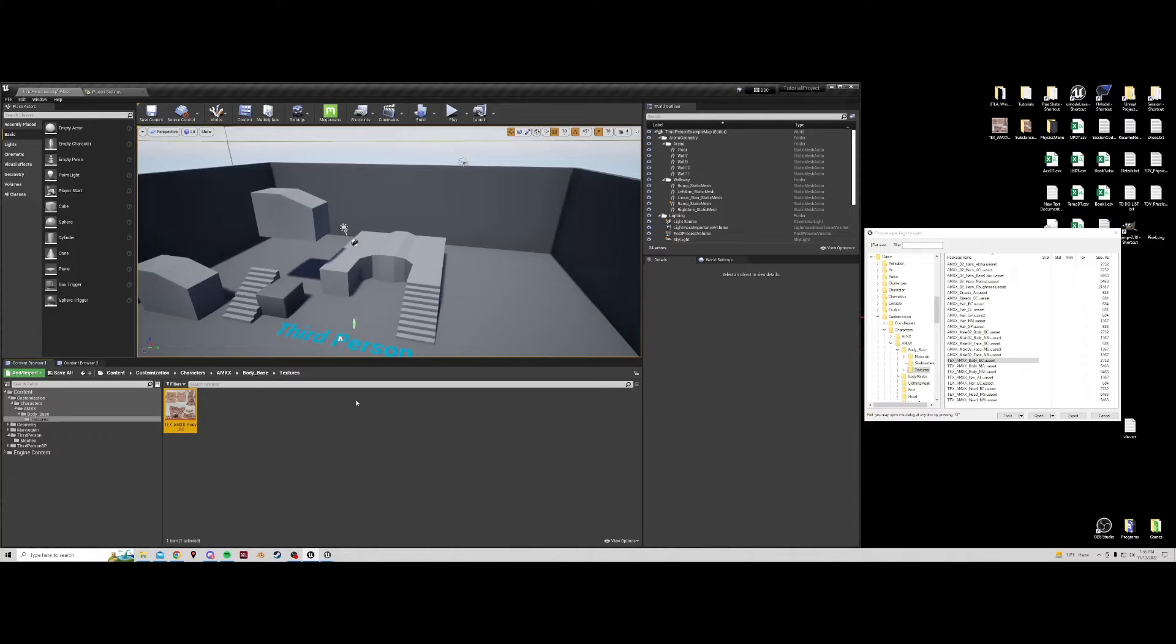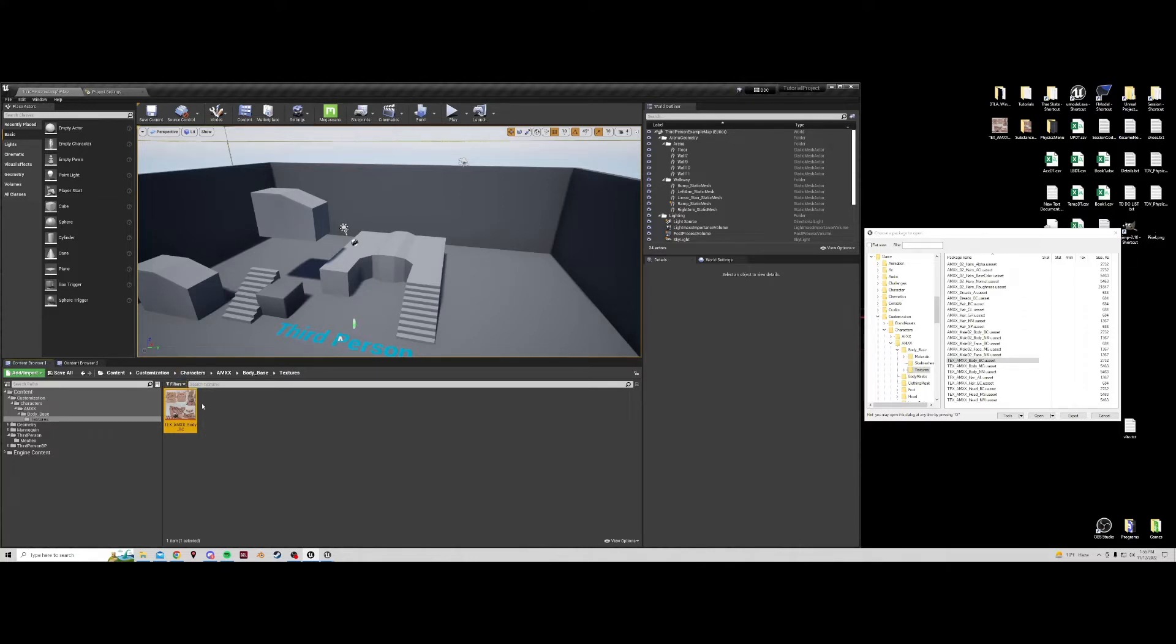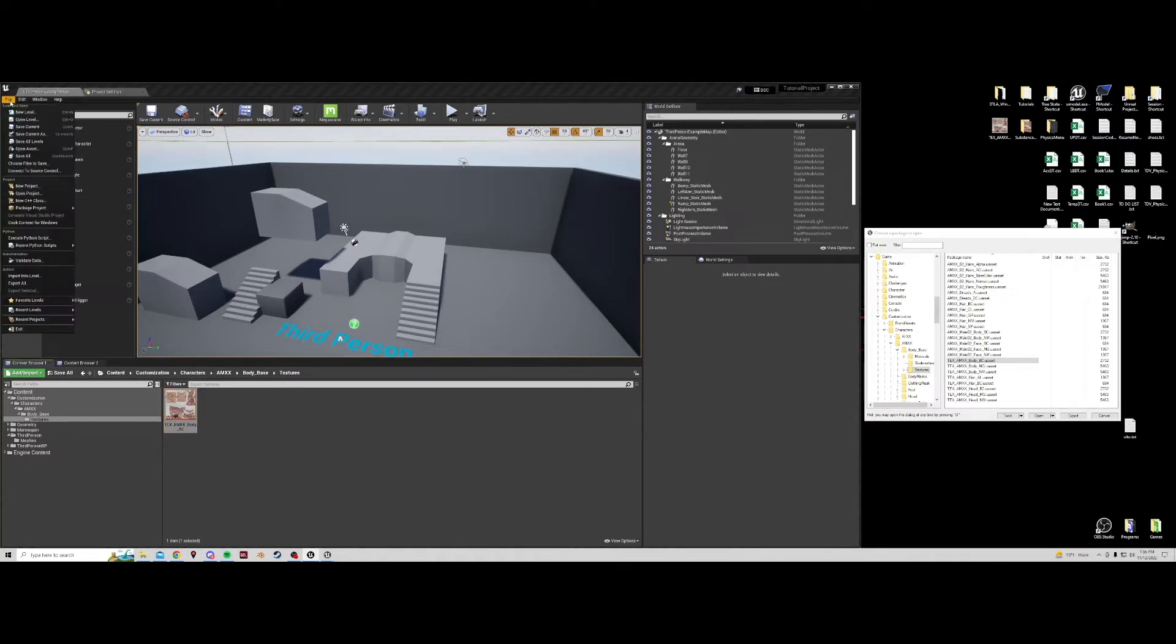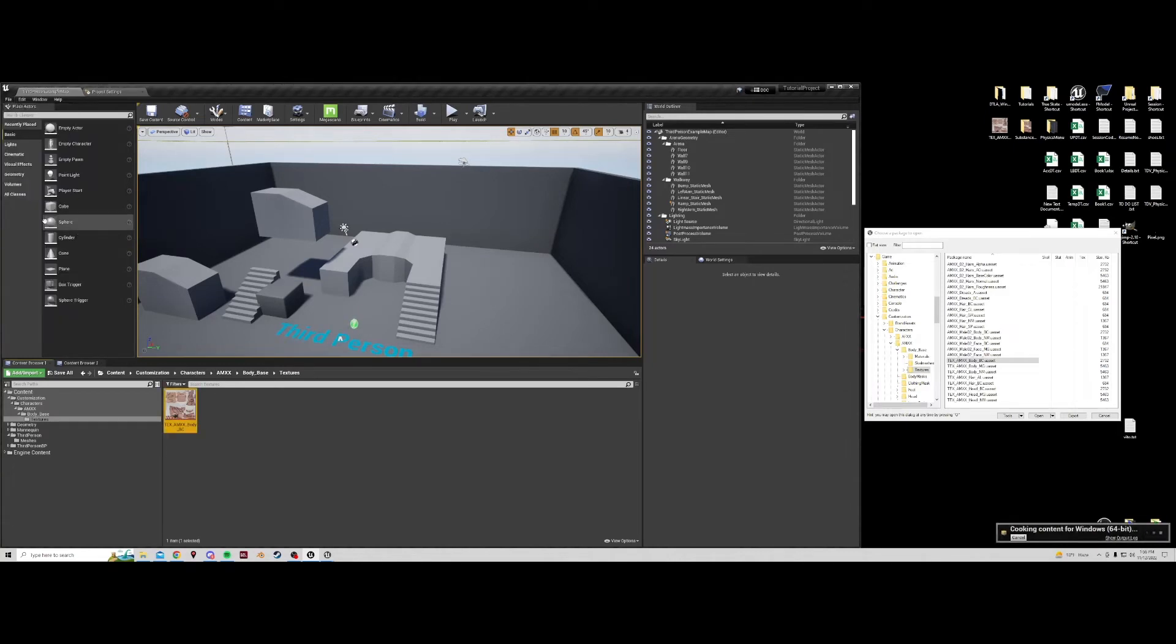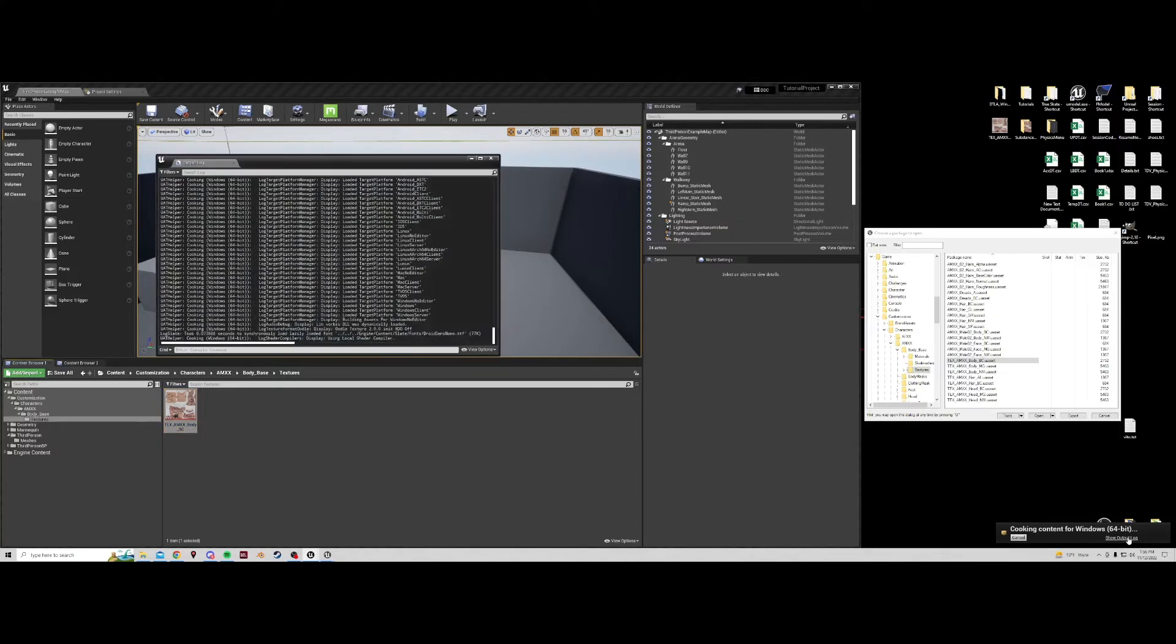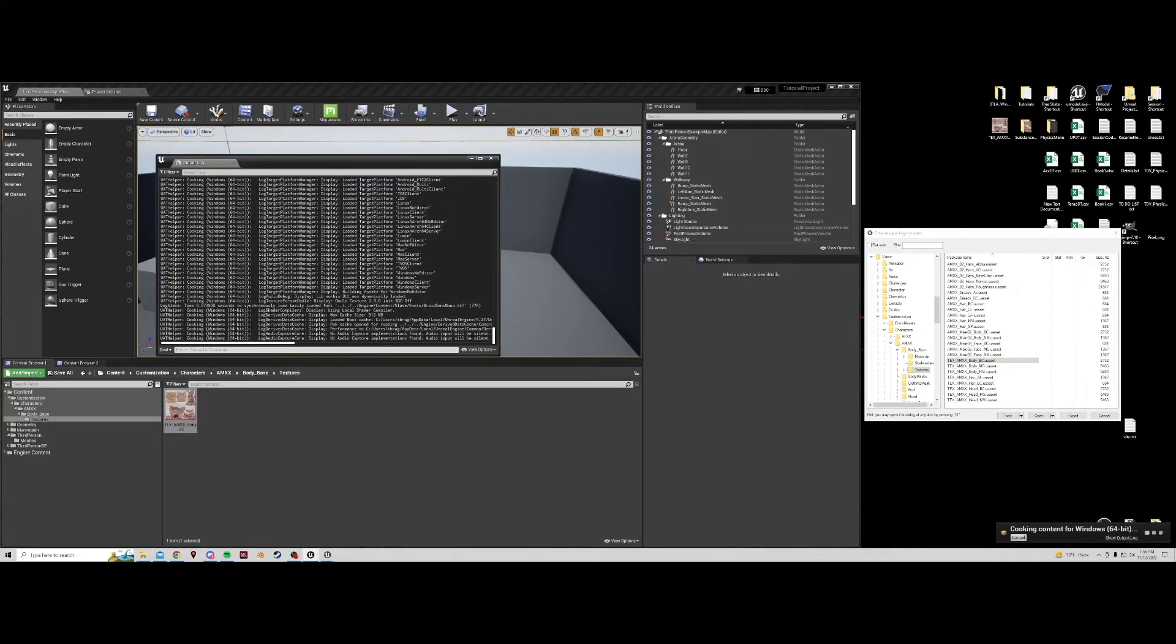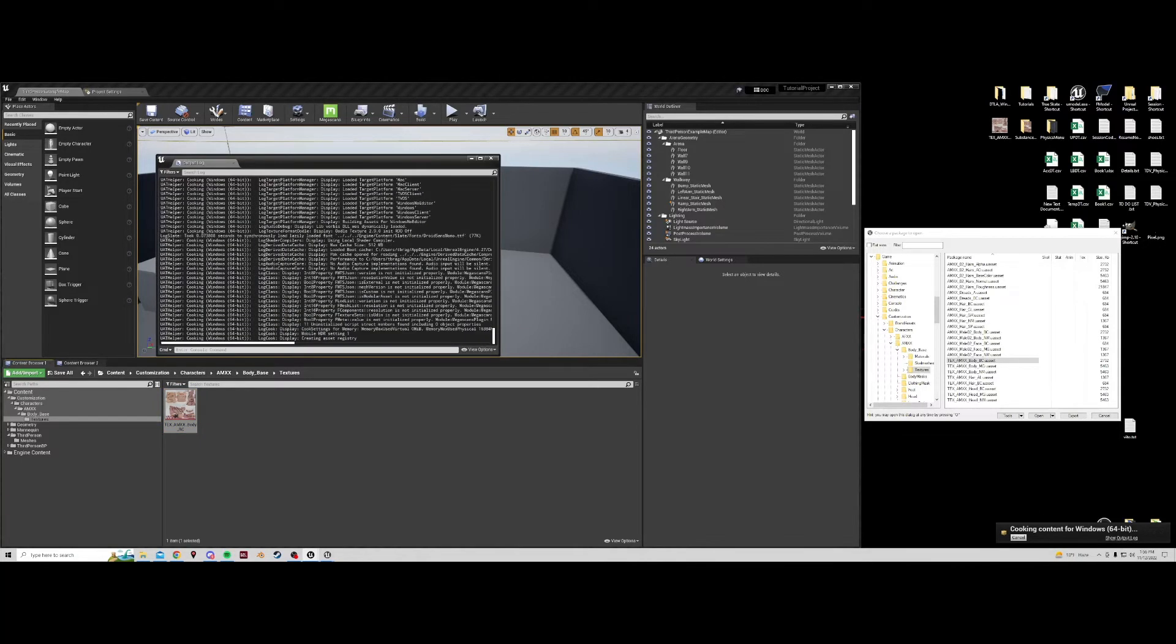Now all we have to do is cook our files to be used in the game. And to do that we click file, cook content for Windows. See down here it's cooking content. We can show the output log. Most of this you won't understand what it's saying. I don't understand what it's saying.